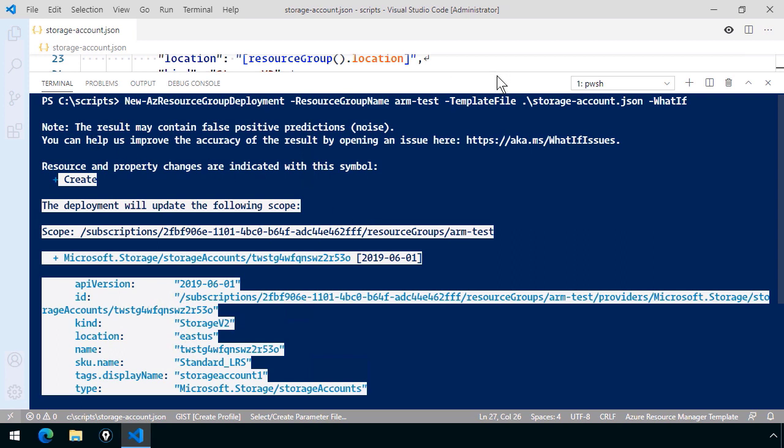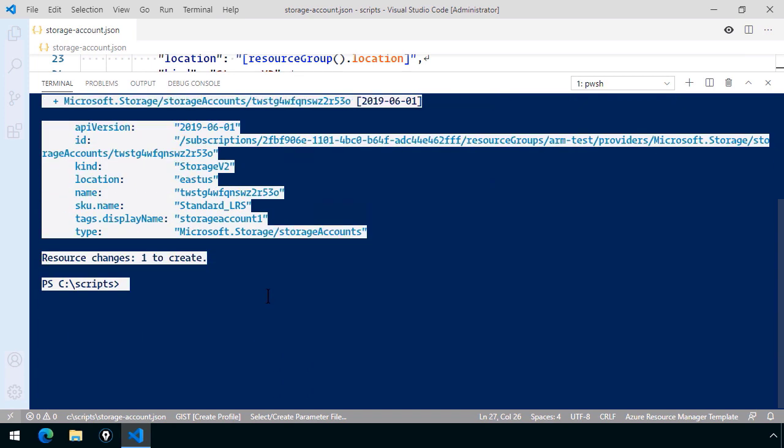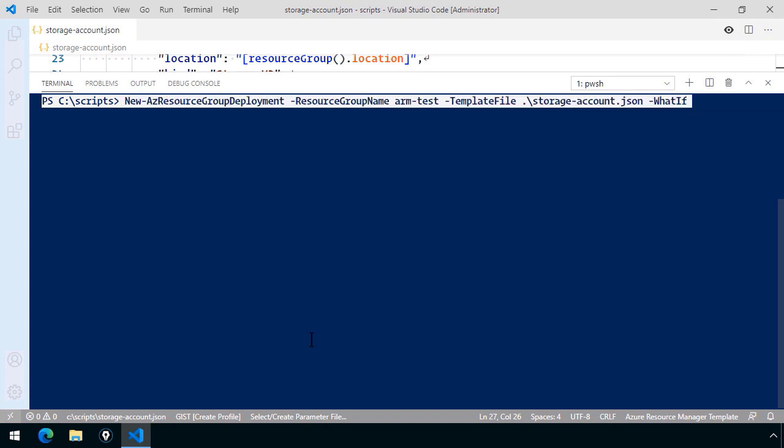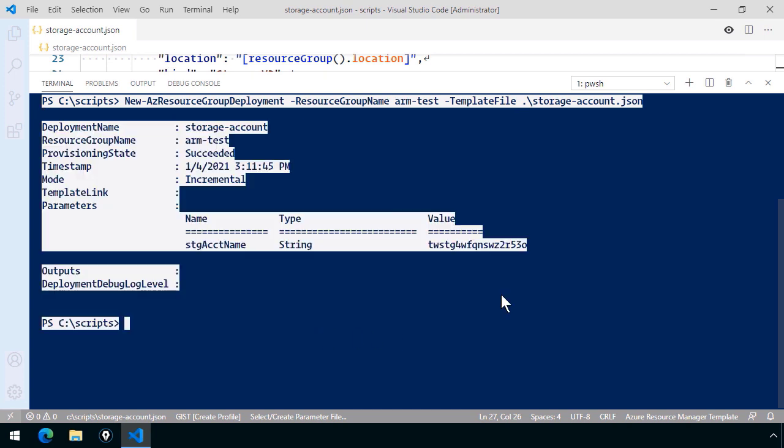All right. So we can see in the results of our What-If expression that we're doing a create. Tells us the deployment scope. In this case, it's the arm-test resource group. And in this case, we're going to add a storage account with these properties. This is a useful tool, this What-If is, because it can give you an idea of exactly what the deployment is going to do and how it will affect your resource group. Let me clear the screen again. It looks like I've got a little bit of foreground background formatting going on. Kind of weird. I'm going to up arrow a couple times, get rid of What-If, and now we're actually submitting this deployment to Azure.